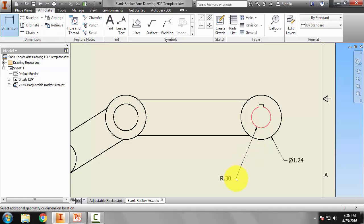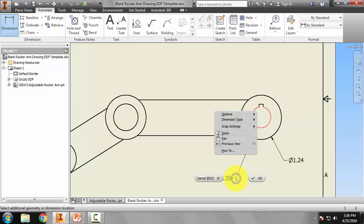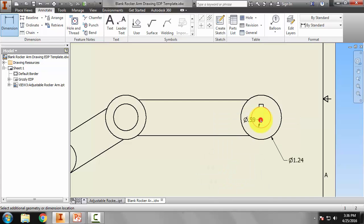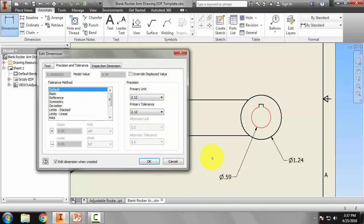Shout out to David H. for reminding me that we can right click here, go to dimension type, and hit diameter. And we'll go there.